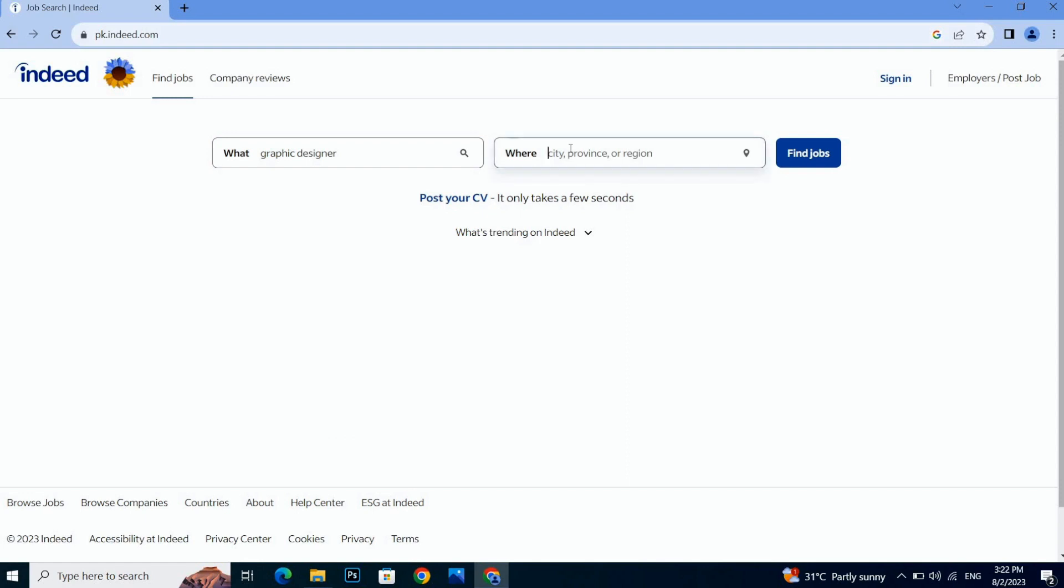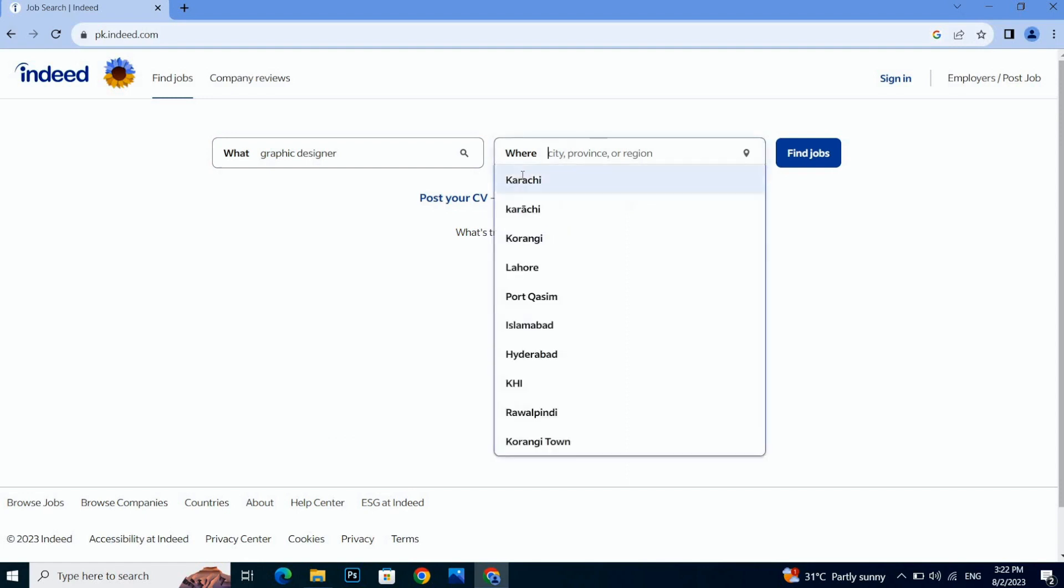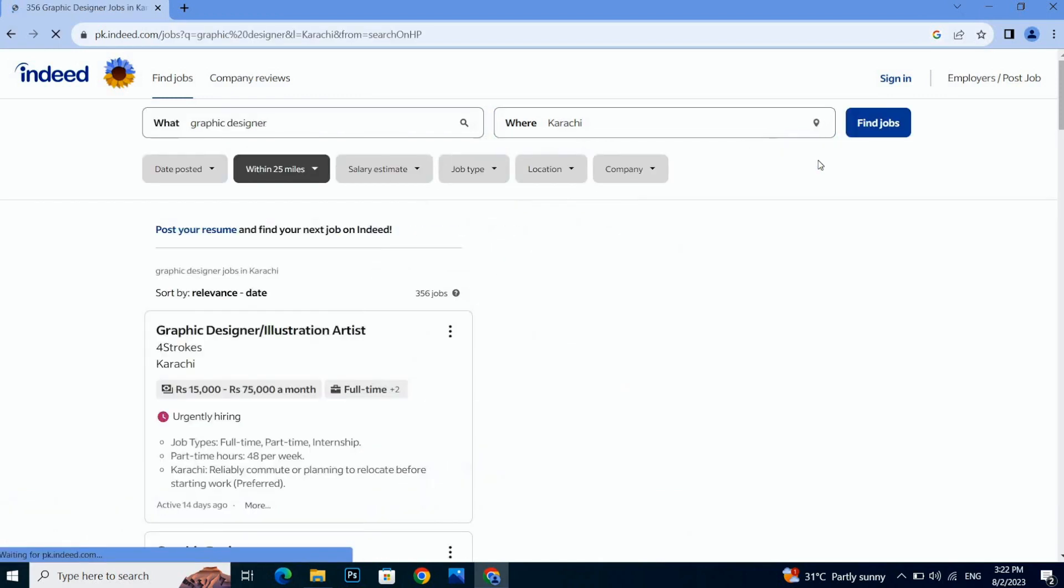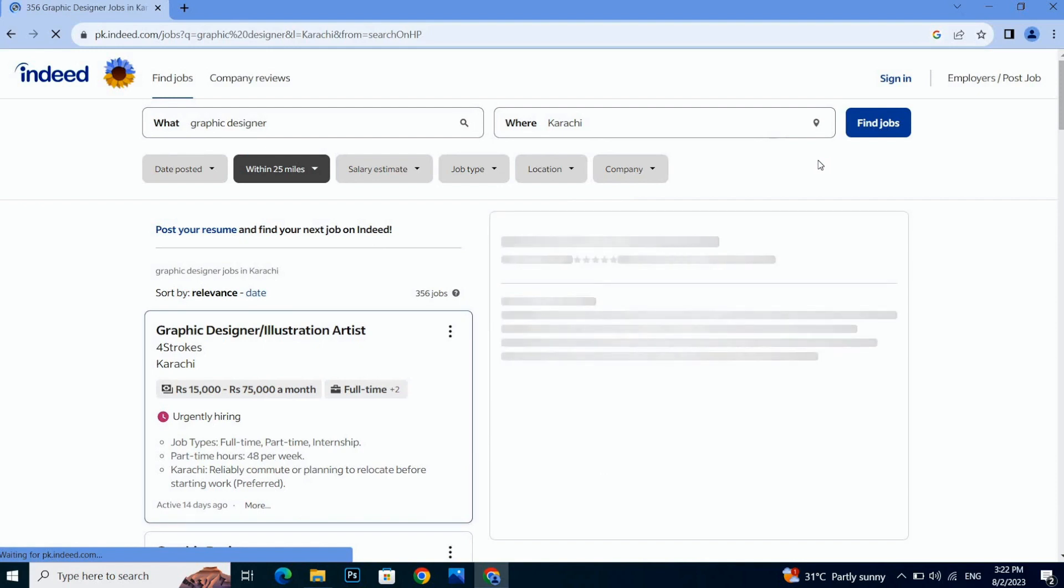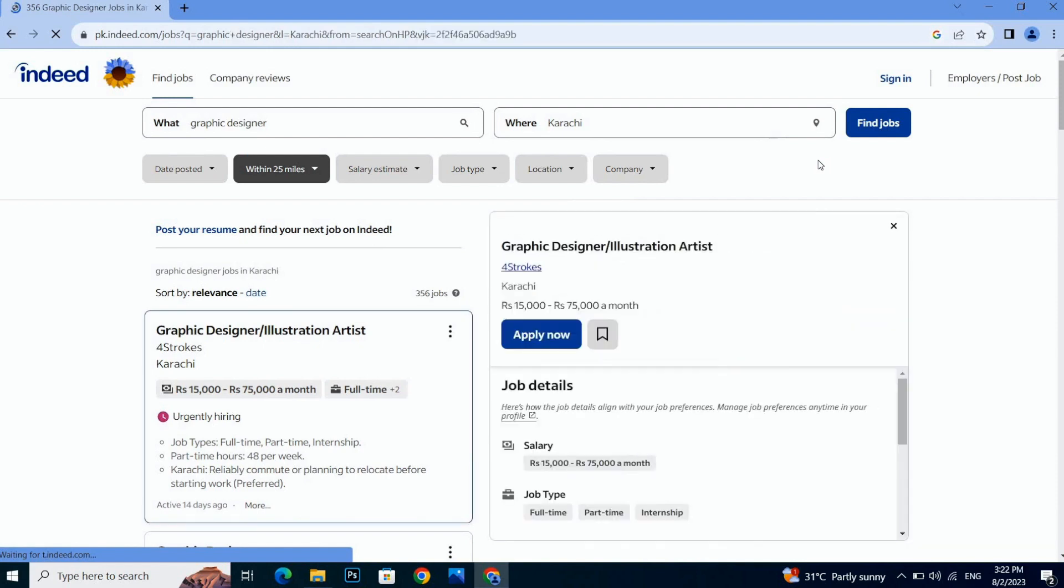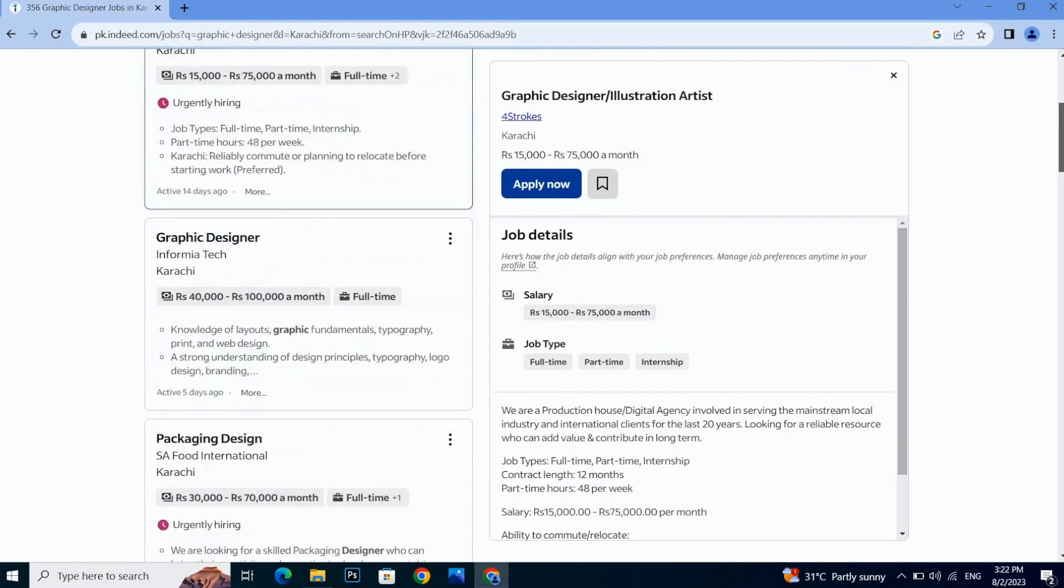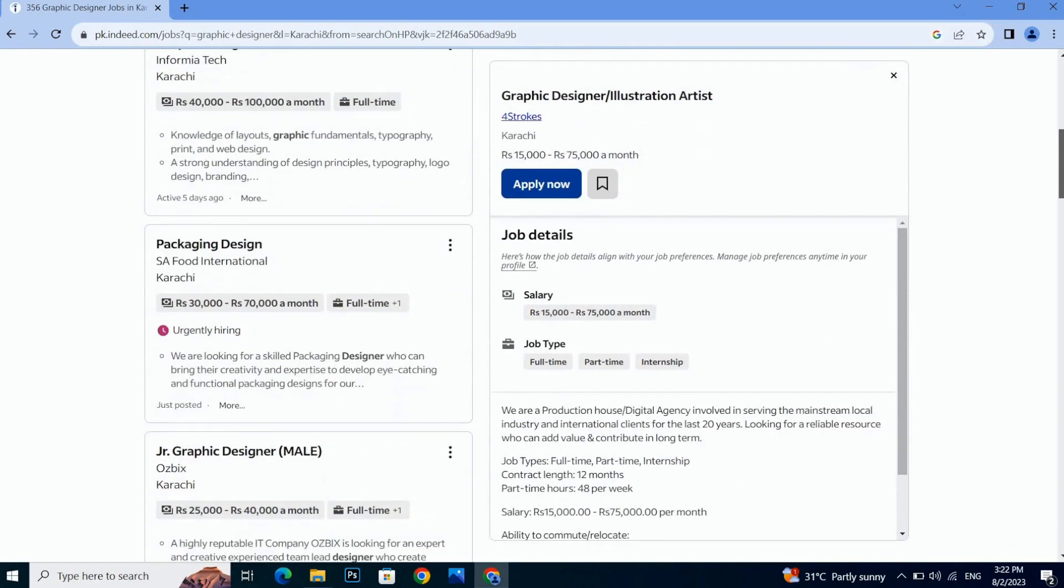Let's find the job by clicking this Find Jobs button. Once you click on the Find Jobs button, here you can see there are so many jobs of graphic designer in this city.